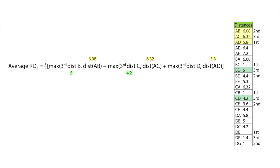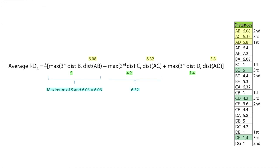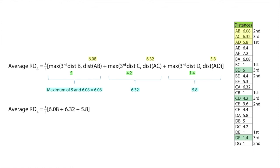Now we need to take the maximum of these two numbers. So the maximum of 5 and 6.08 is 6.08, the maximum of 4.2 and 6.32 is 6.32, and the maximum between 1.4 and 5.8 is 5.8. The average reachability distance for A equals the average of 6.08 plus 6.32 plus 5.8, which gives us 6.06.